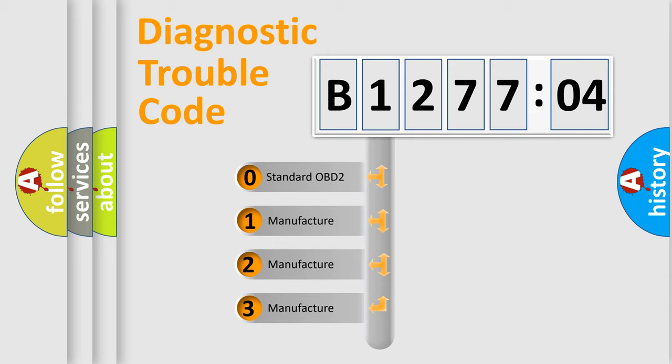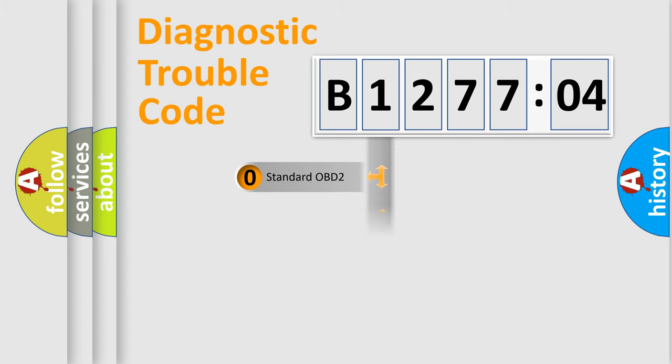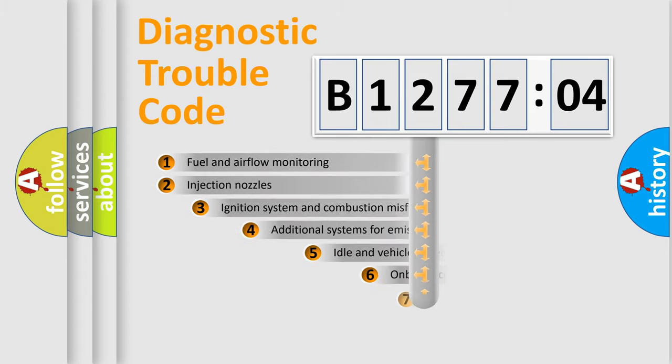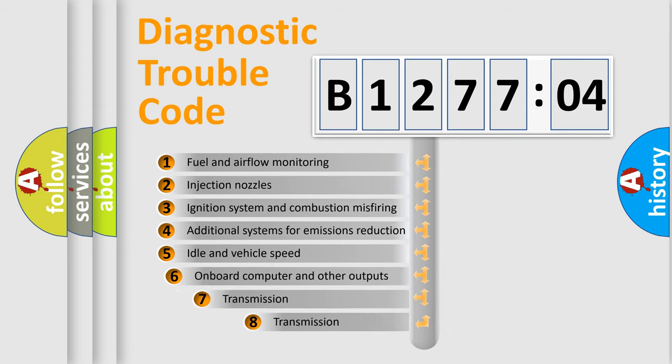If the second character is expressed as zero, it is a standardized error. In the case of numbers 1, 2, 3, it is a manufacturer-specific expression of the car-specific error.